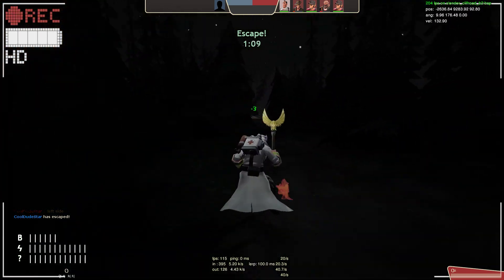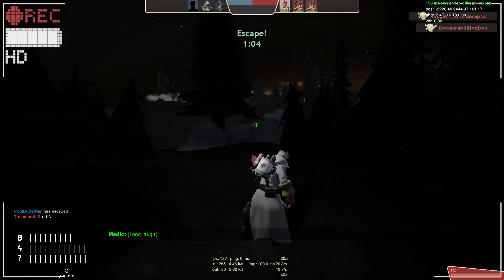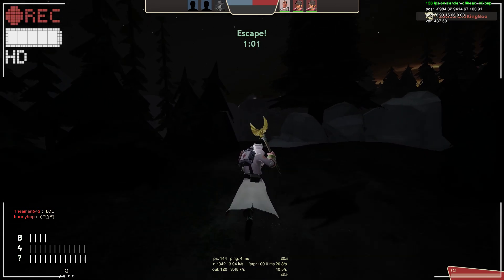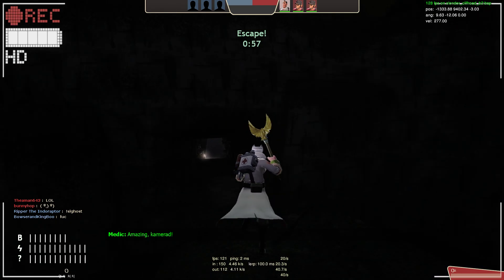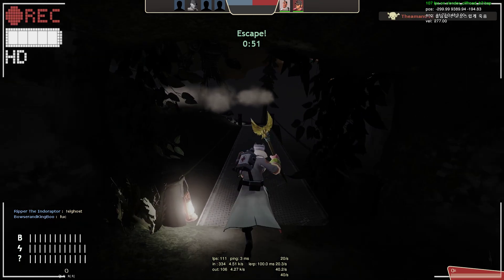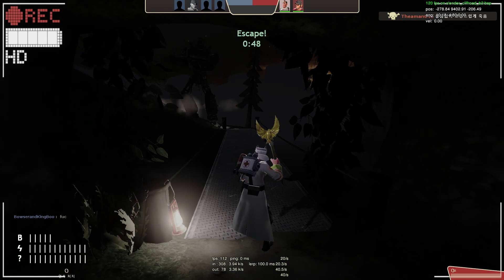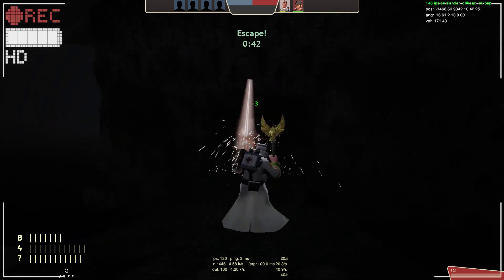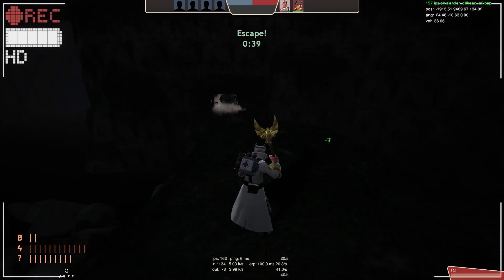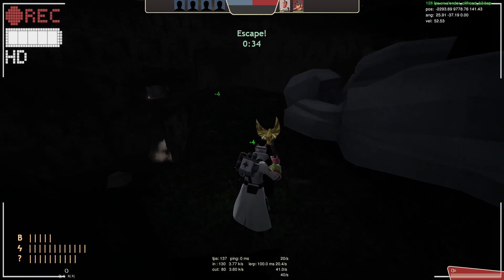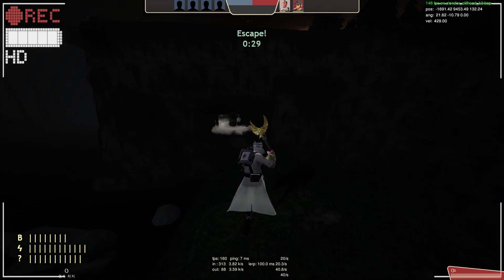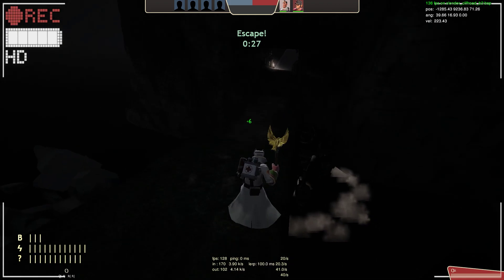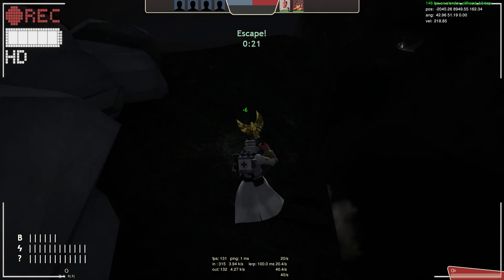I am the ubermensch! Amazing camera... Let's go.